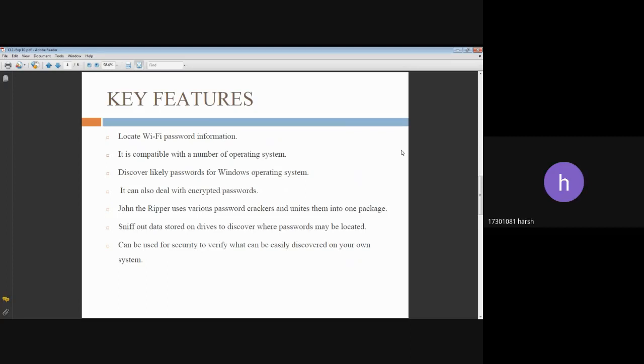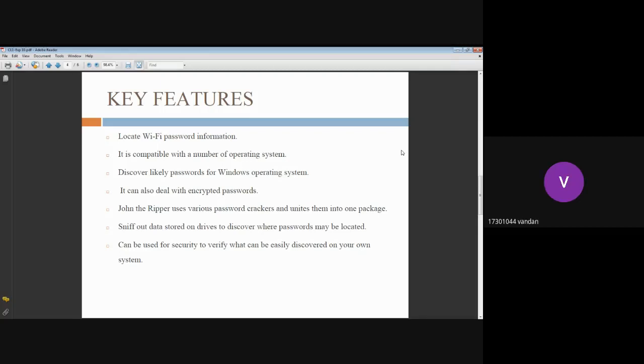Moving on to the key features: It can locate Wi-Fi password information. It's compatible with a number of operating systems such as Windows, Linux, Unix, etc. It can discover likely passwords for Windows OS.